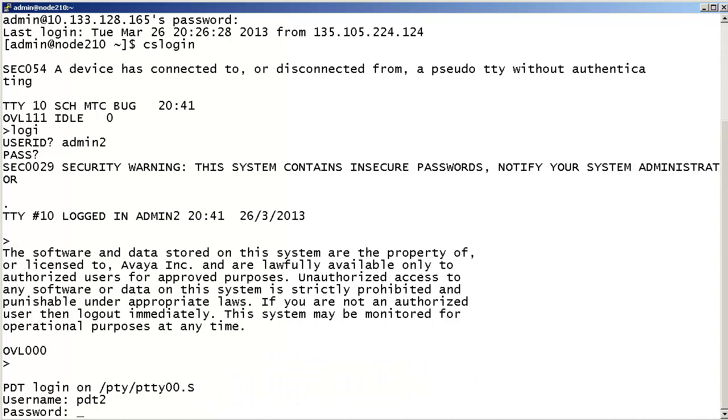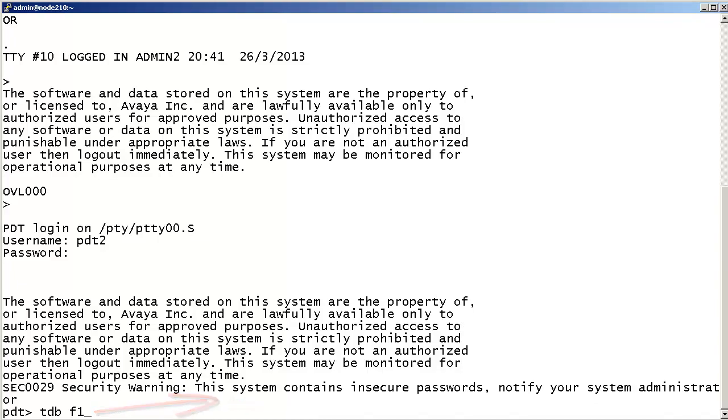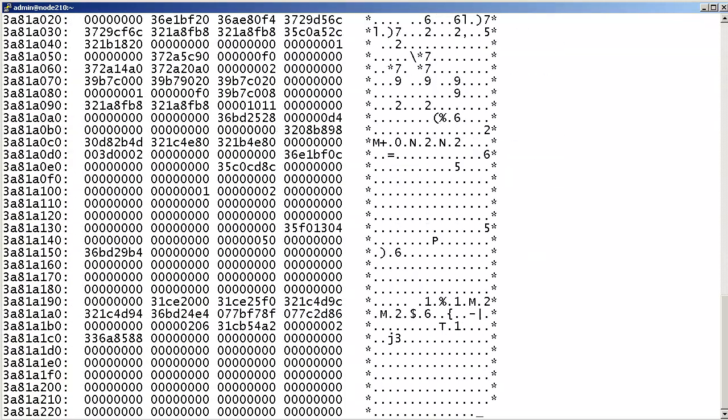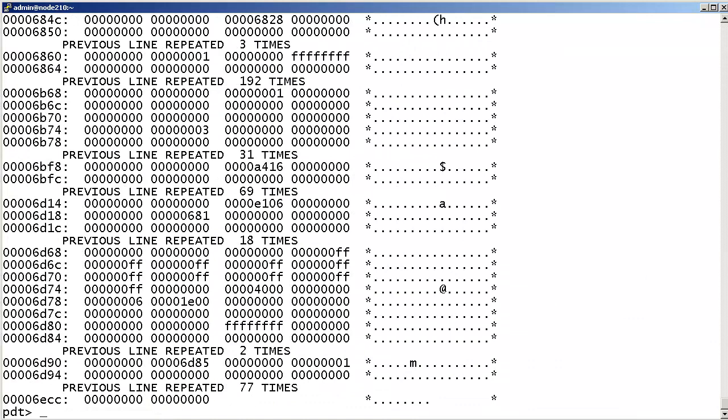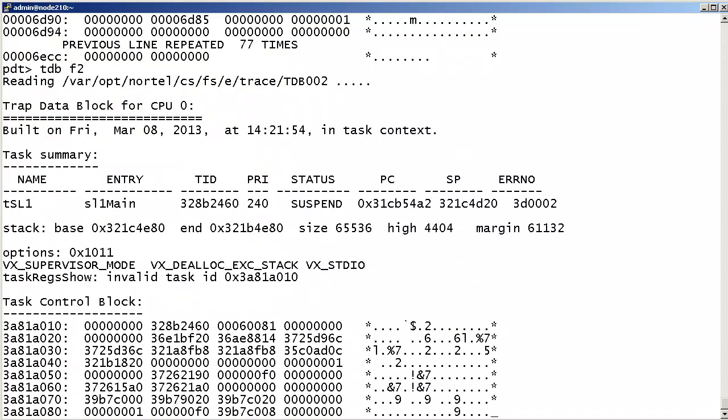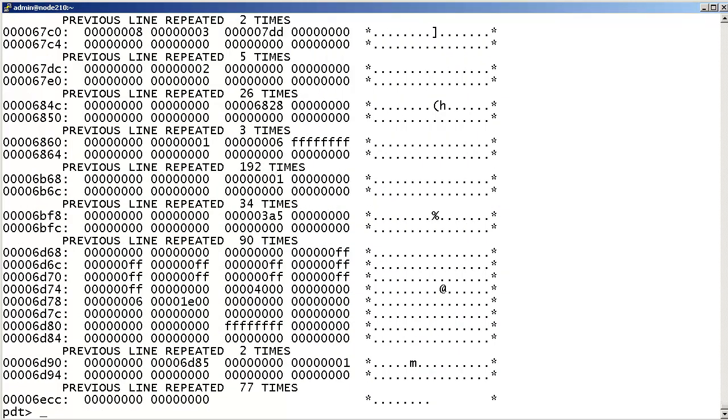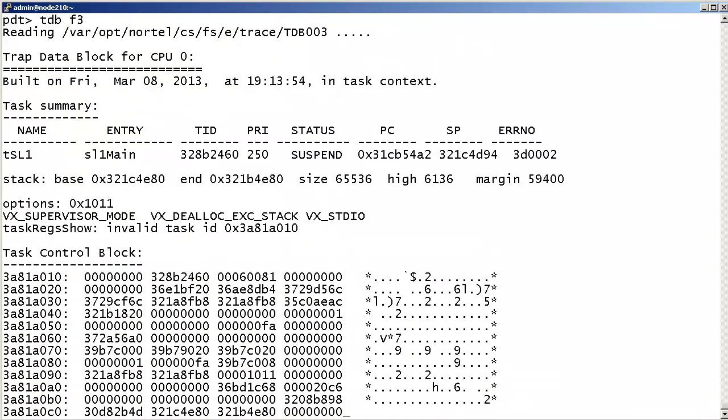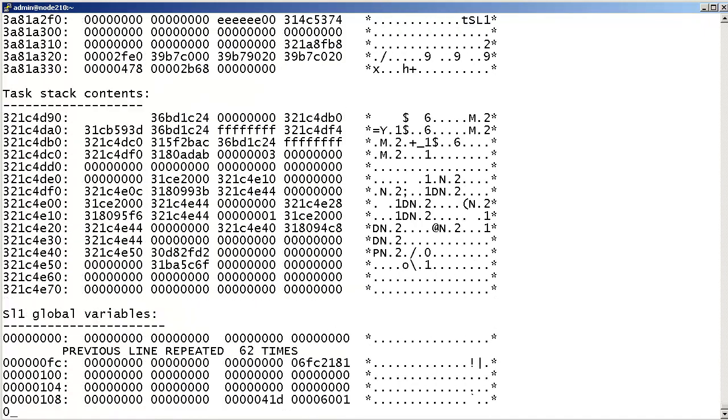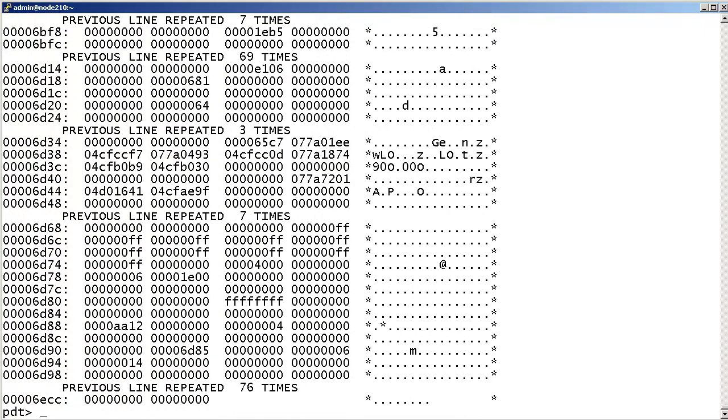At the PDT prompt, enter tdb001 to view the tdb001 file. Similarly, you can enter tdb002 to view the tdb002 file, and enter tdb003 to view the tdb003 file. Alternatively, you can enter tdb to view all three files.